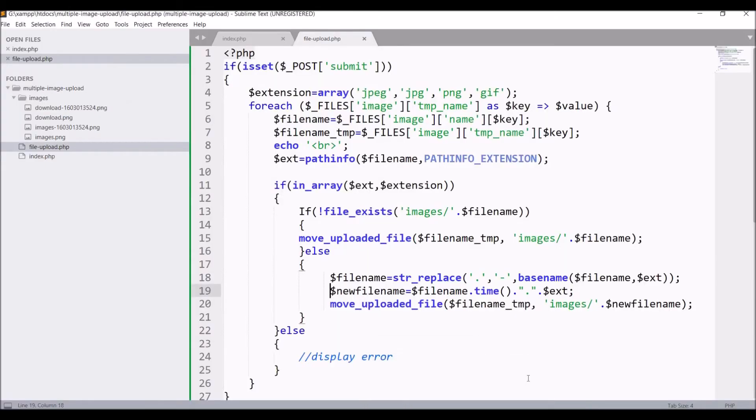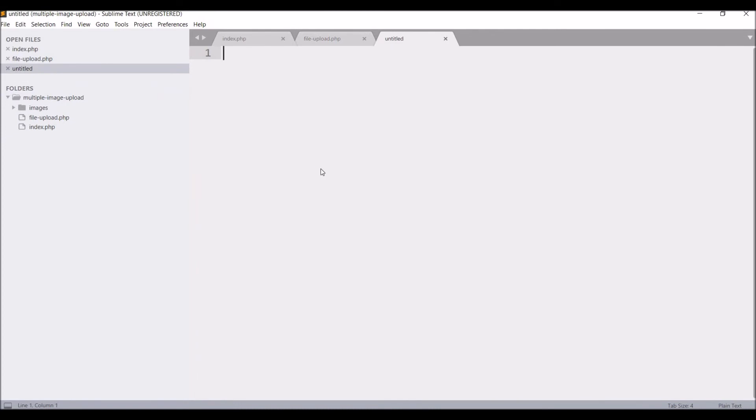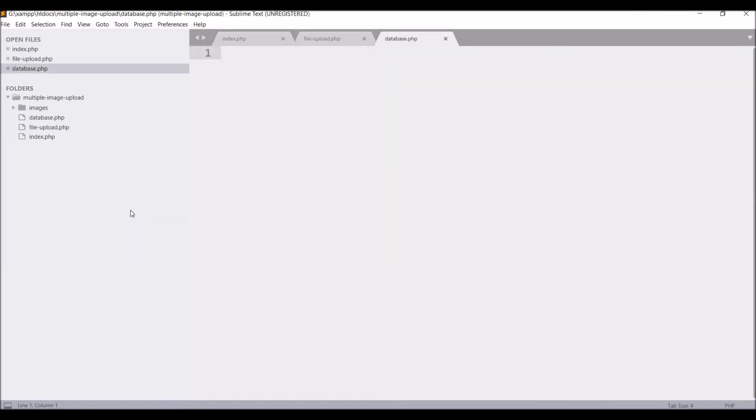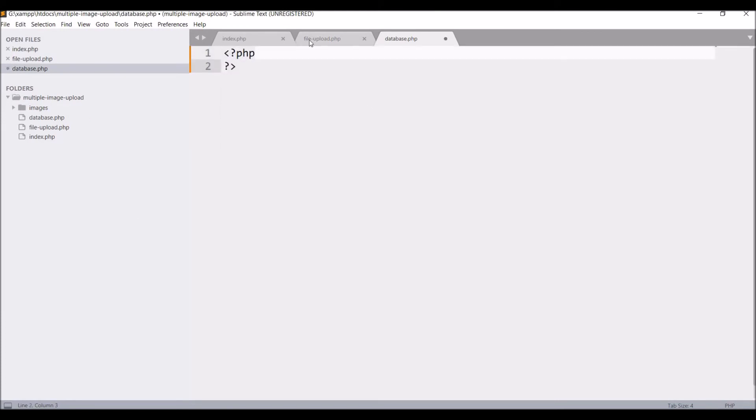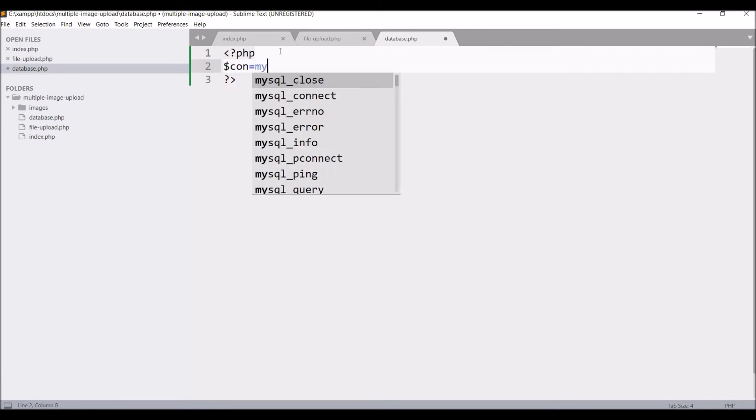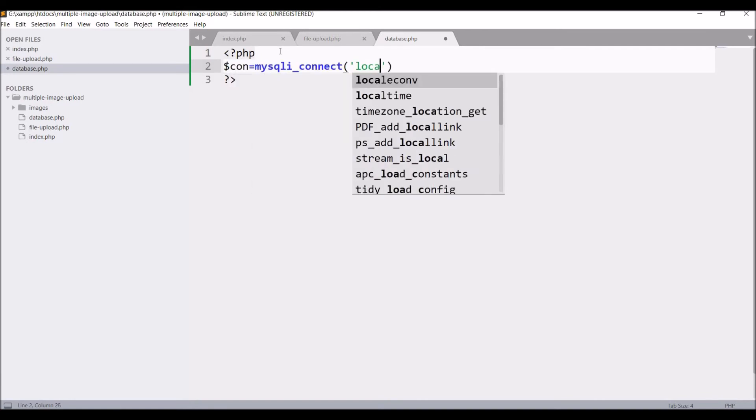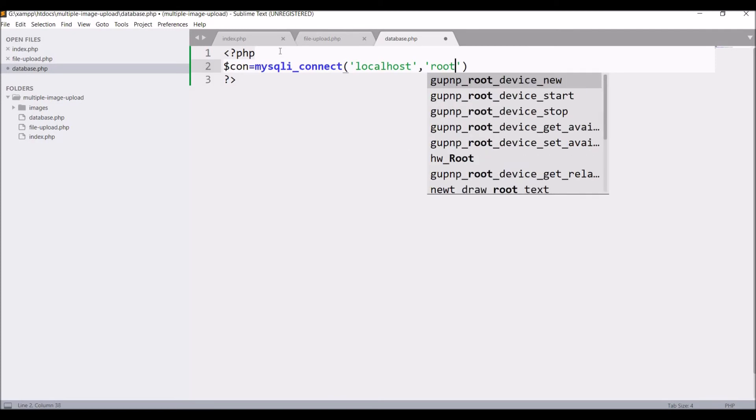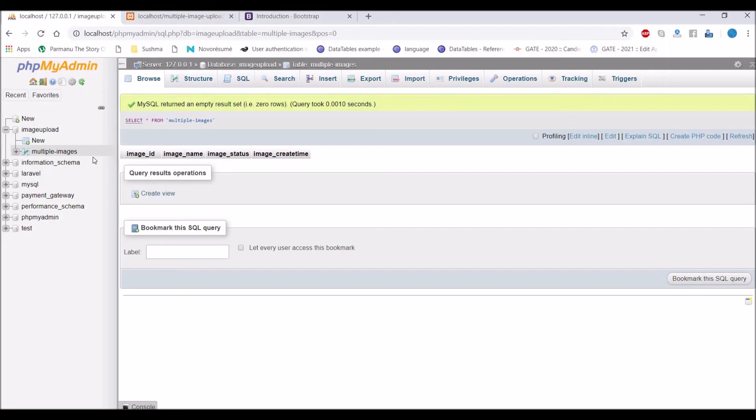So let's go and do it. Firstly let's make a connection with database. For that create a file with database.php. Inside that take a variable con equals to mysqli_connect localhost server, root username, and password is blank, and db name is going to be image_upload.